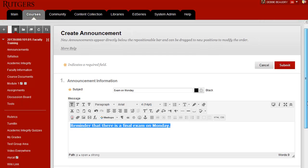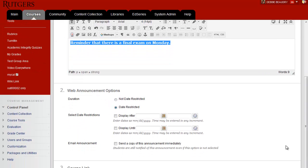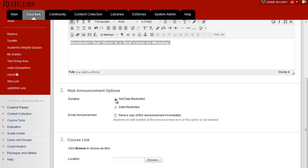Now let's move down. Under Web Announcement Options, most of the time what you want for duration is not to have a date restricted — you want the announcement to be available immediately for students to see. Another option is to email the announcement. If you click on this, then as soon as the announcement is posted, it will also be emailed to every student in the class.